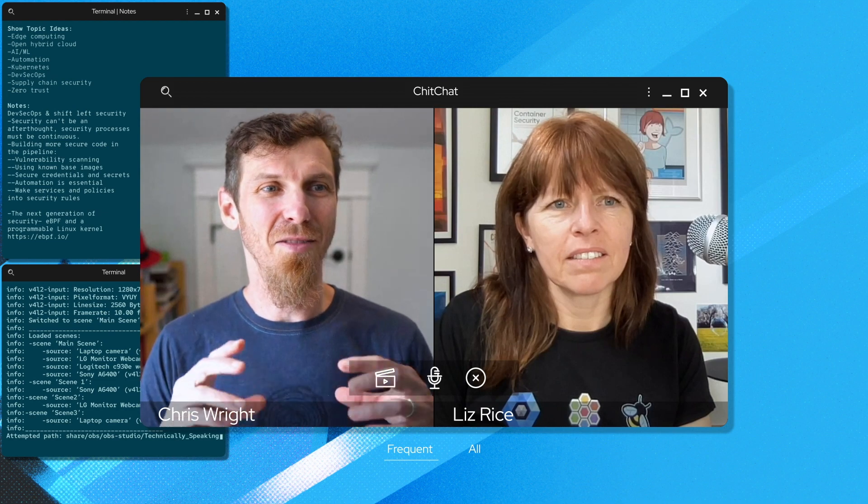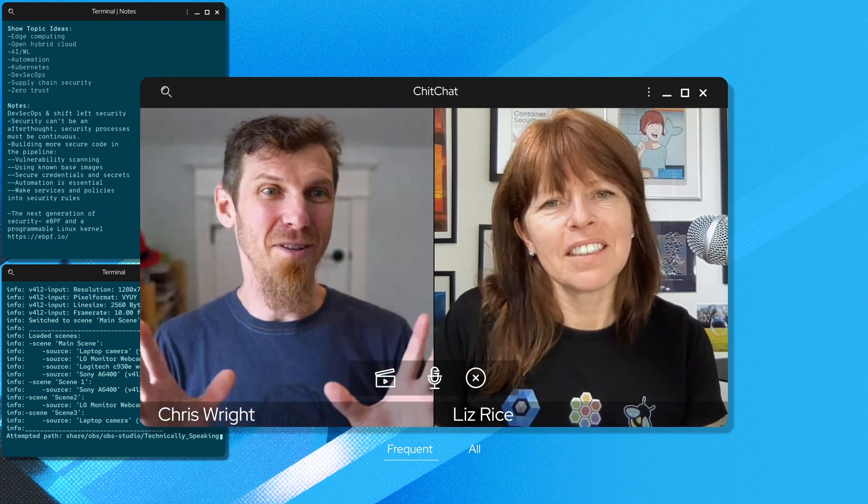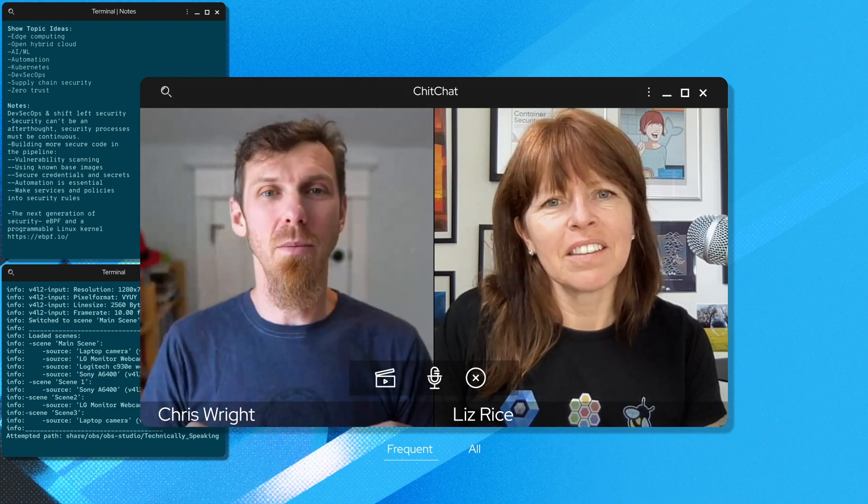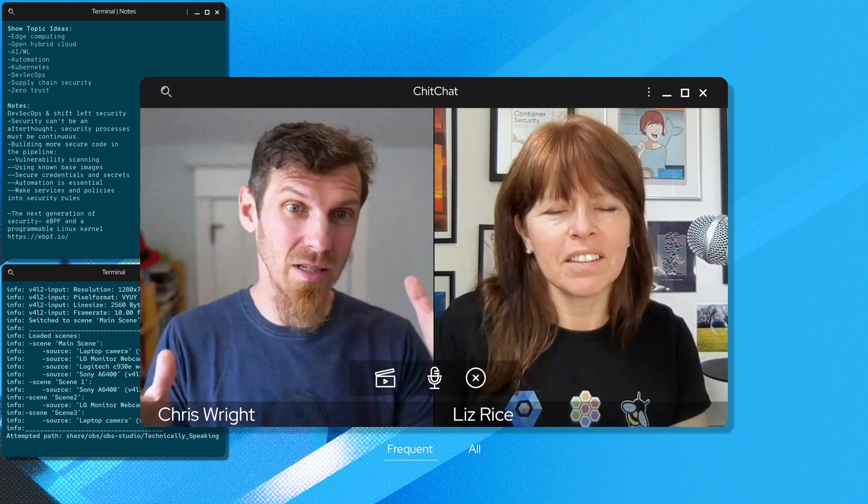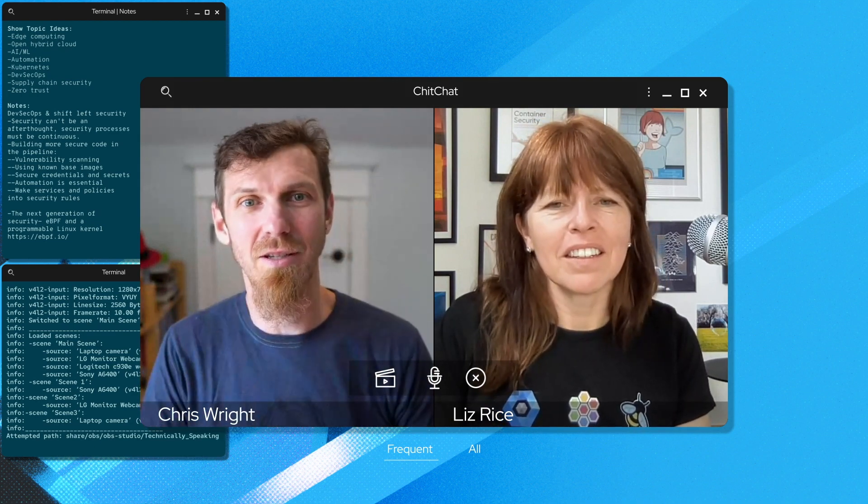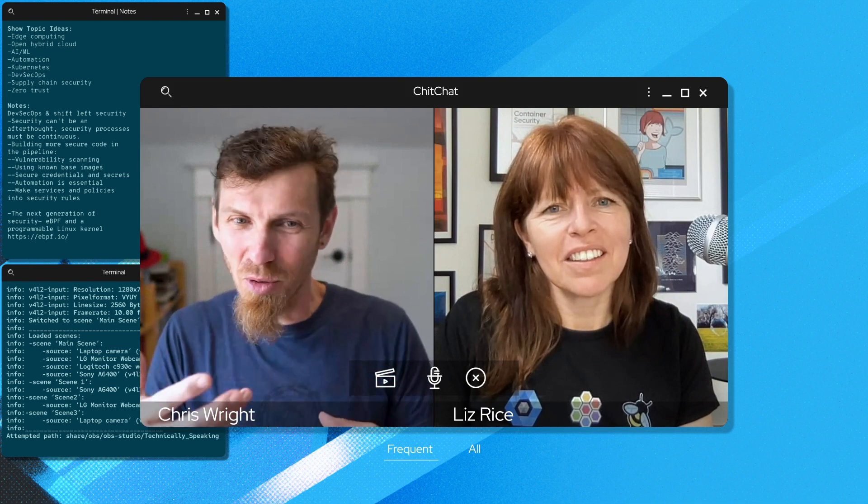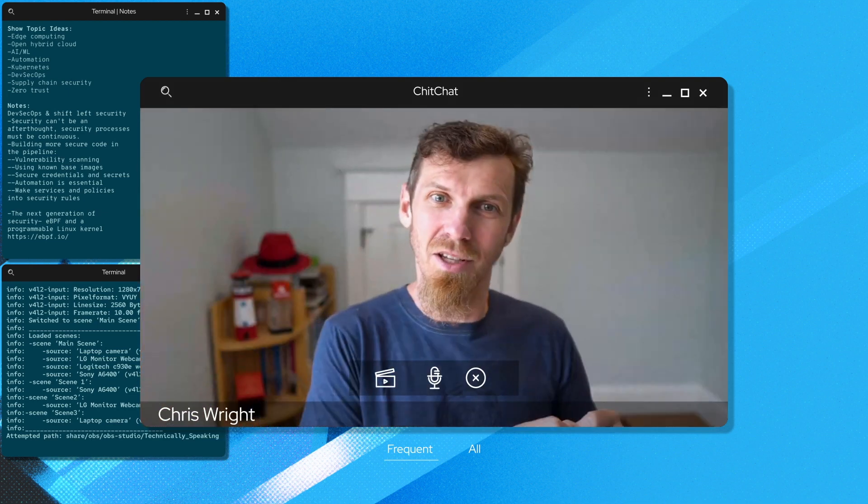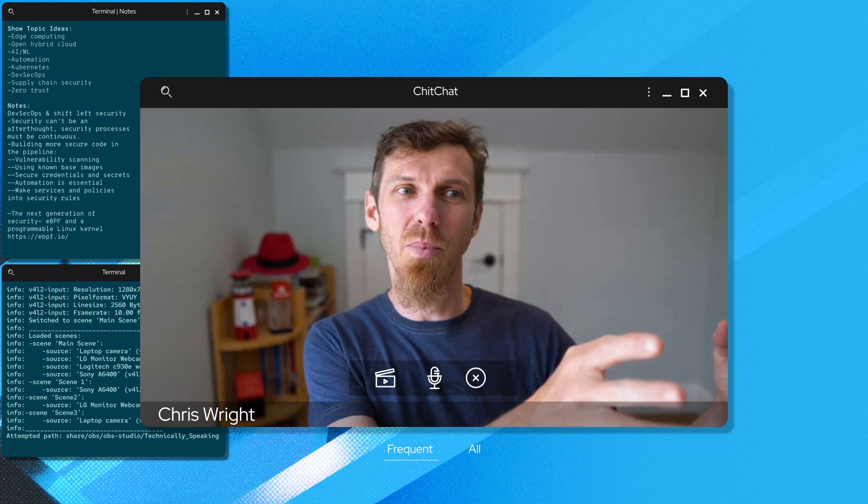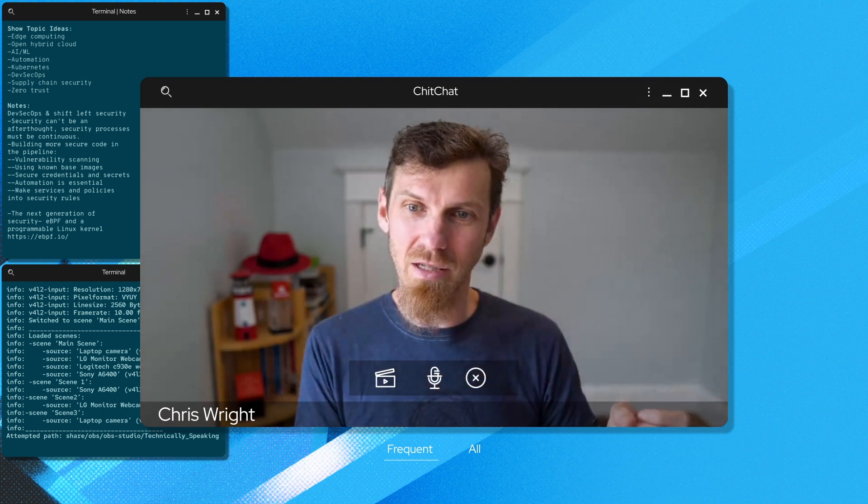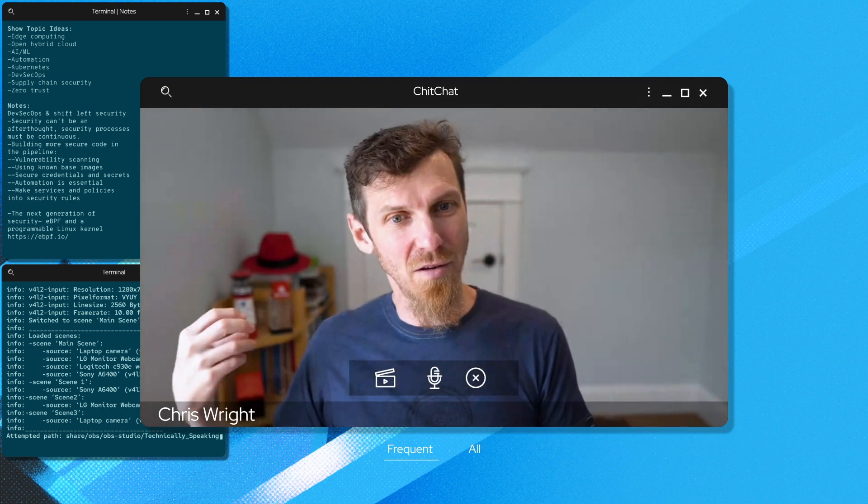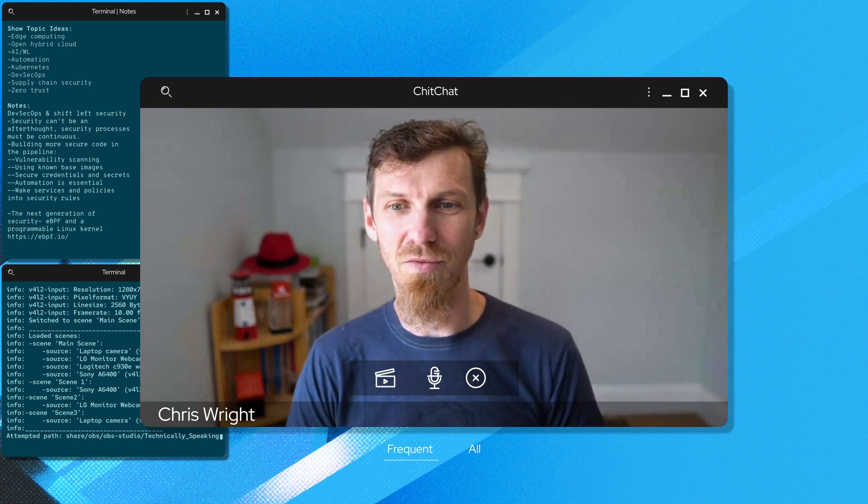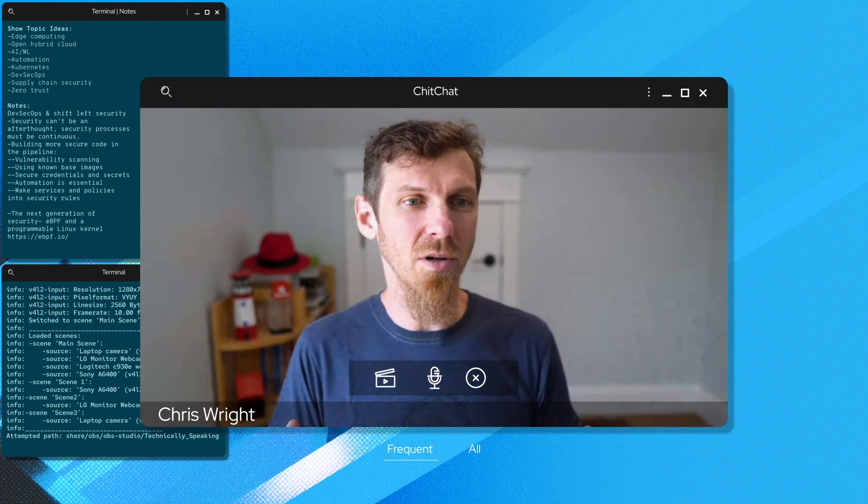I love that concept of having the observability built in to the kernel. So you get to see everything that's happening across the system combined with the programmability. So you could actually do some of the enforcement. So you create that relatively simple declarative policy. You have ways to observe the behavior and then enforce the policy that you've defined.